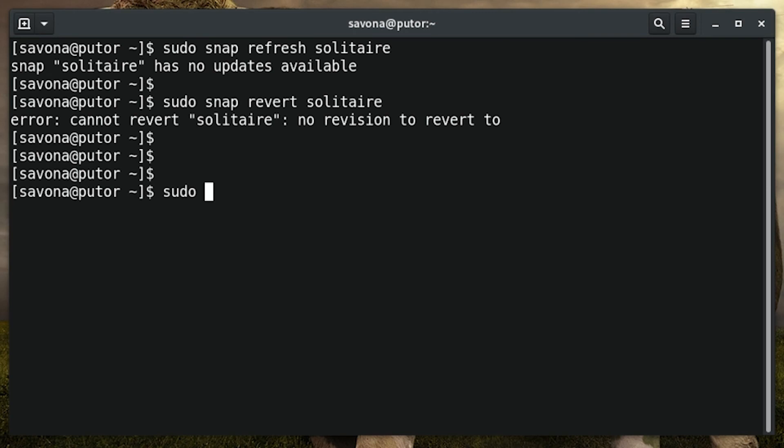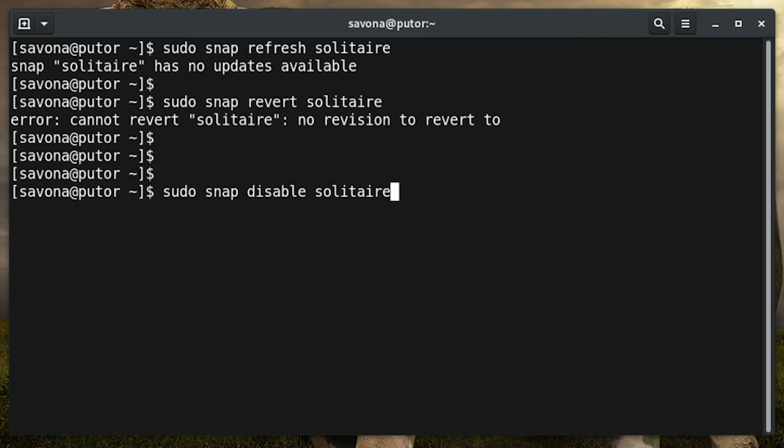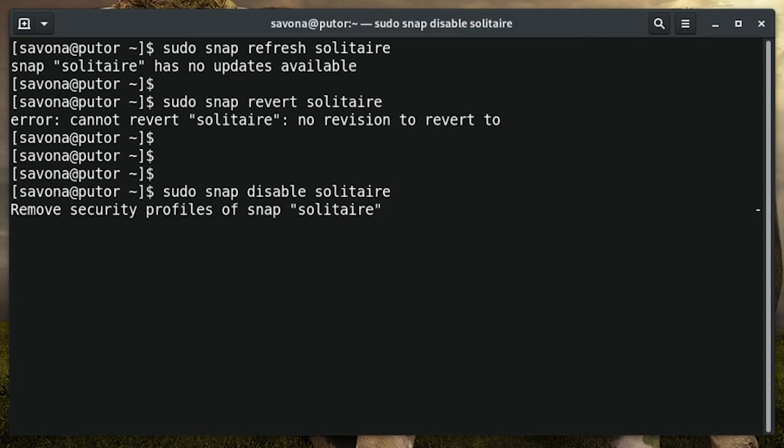You may want to disable a snap temporarily when not in use. It can be done using the disable and enable options followed by the package name.